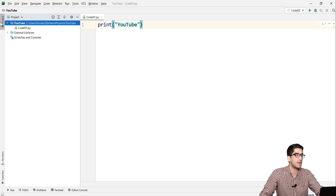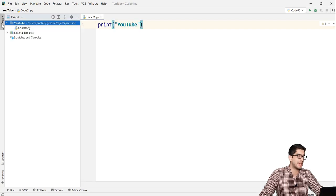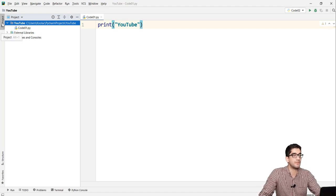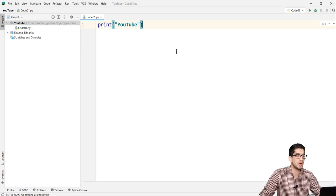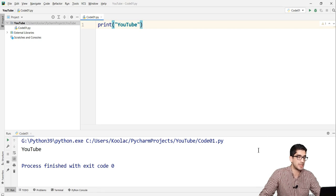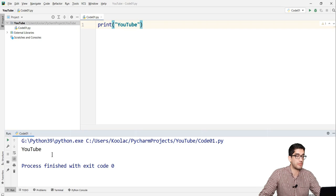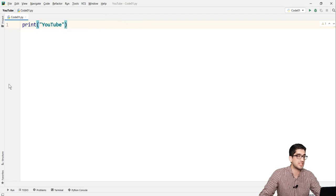You can close the project panel by clicking on it, and you can see it has been hidden. If you click on it again, the panel is shown — it works like a toggle button. To run the code, right-click on the page and select 'Run code01'. You can see the output, and you can minimize the run window. If you need the run window again, click on it and there it is.